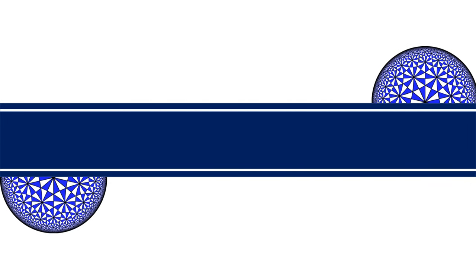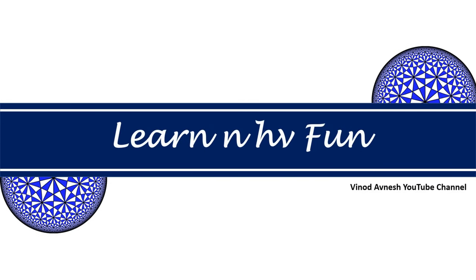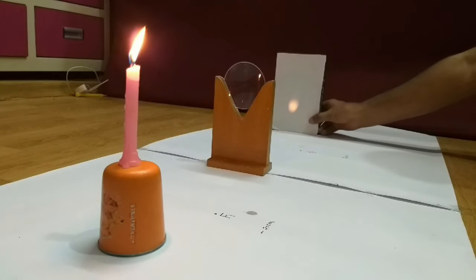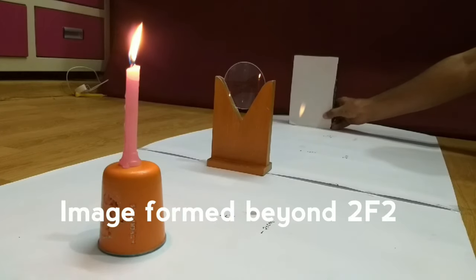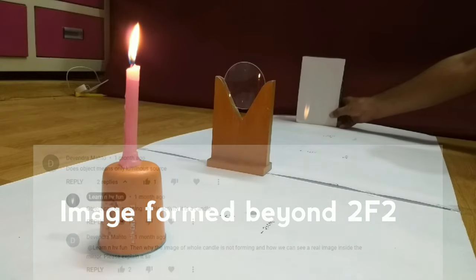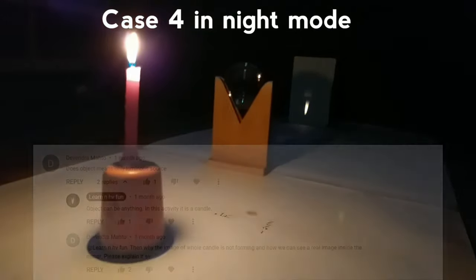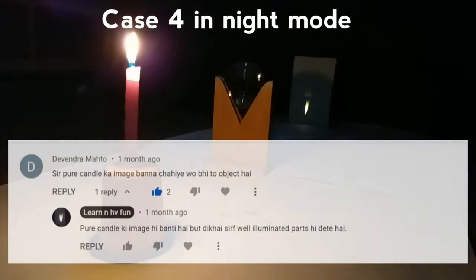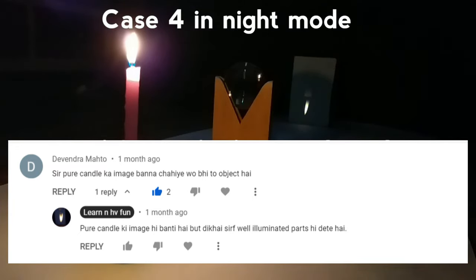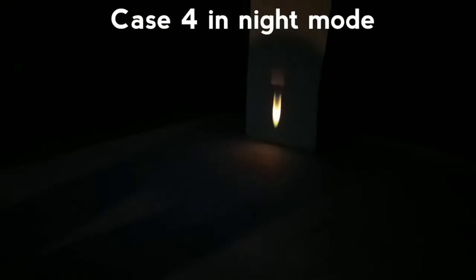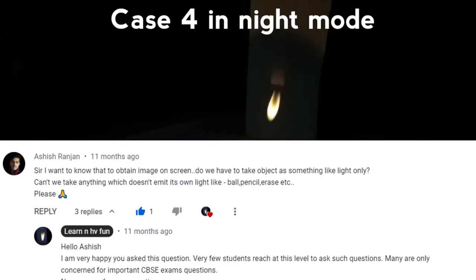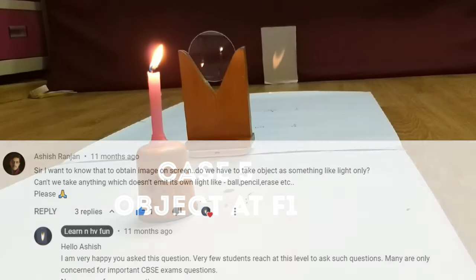Hello friends, welcome to our channel Learn and Have Fun. Lots of our subscribers frequently asked us a similar question regarding this video: are luminous objects like candles necessary to obtain an image on a screen? Can we use some non-luminous objects such as a pen, eraser, etc. to obtain an image on a screen? So we thought, why not do an activity to answer this question and show them practically. So we are here with this demonstration.